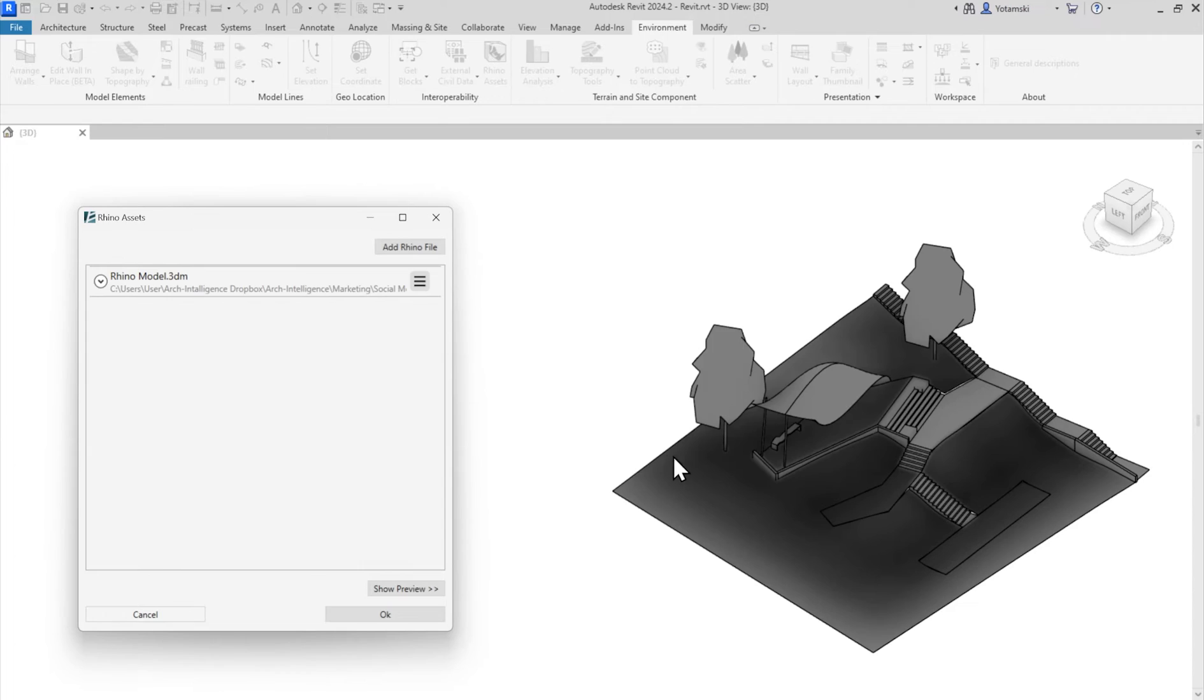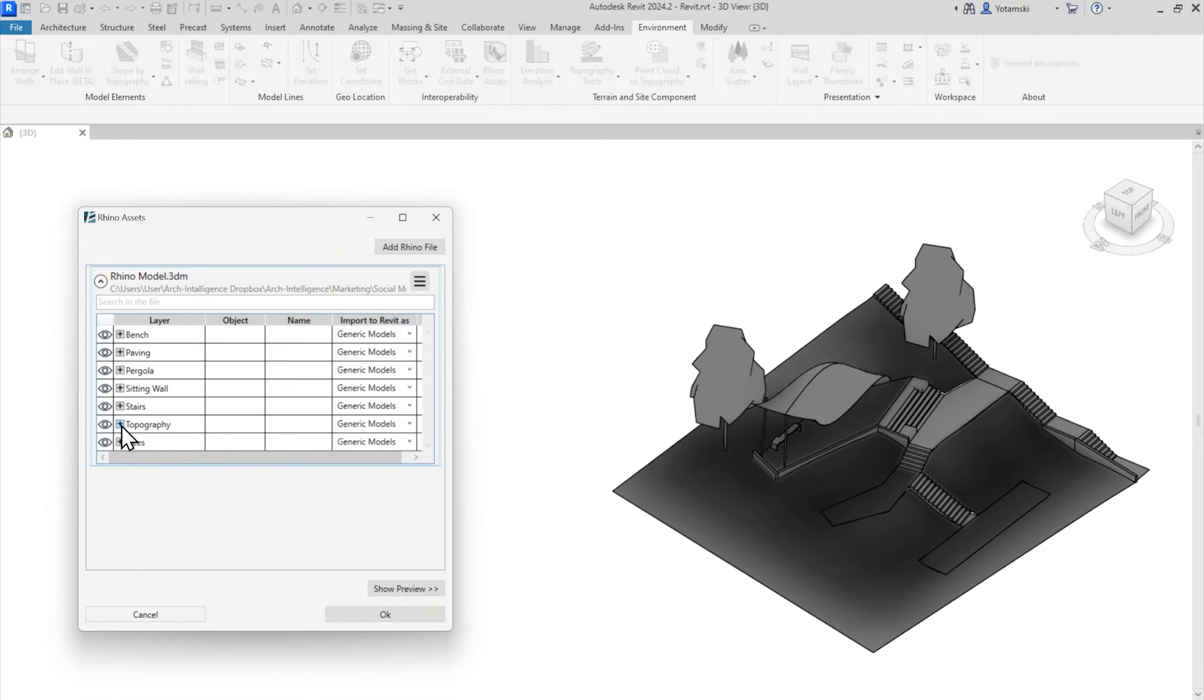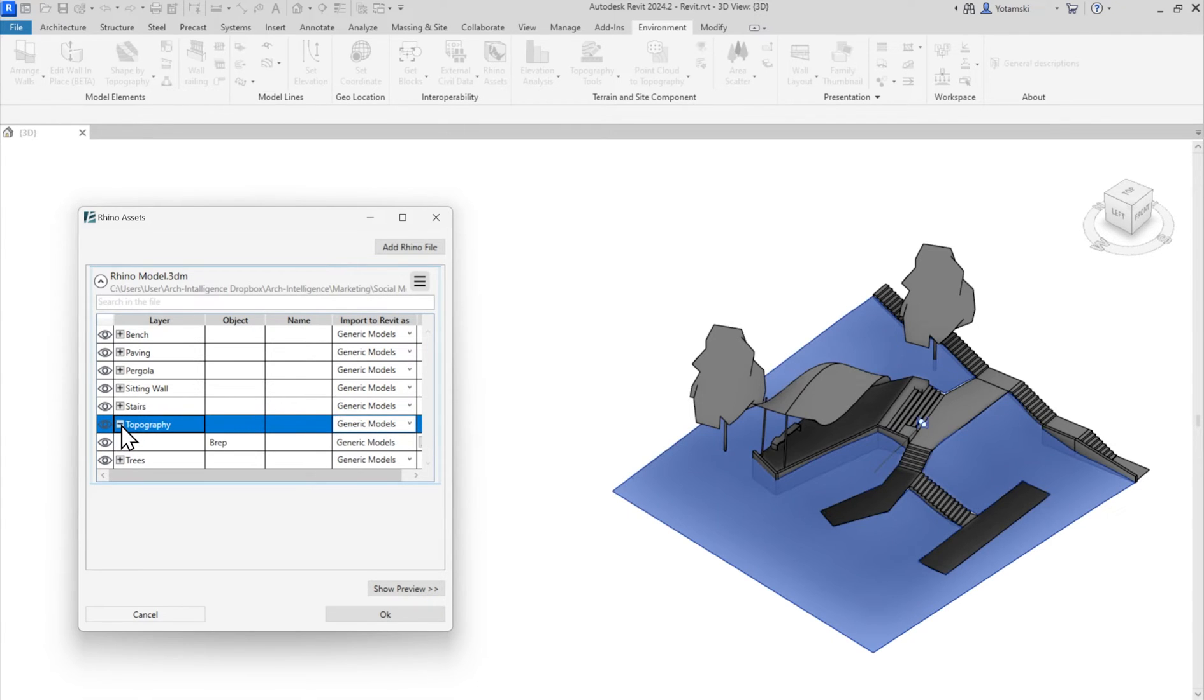Now let's look at gem number two. This interface allows me to control every single element I'm importing into my project. Here I have the layer, as it shows in Rhino, and underneath each layer there are the objects that it includes.